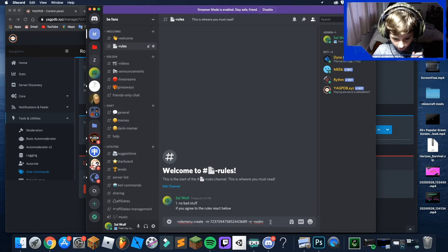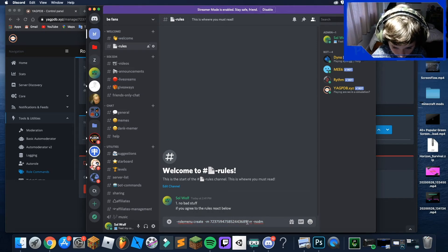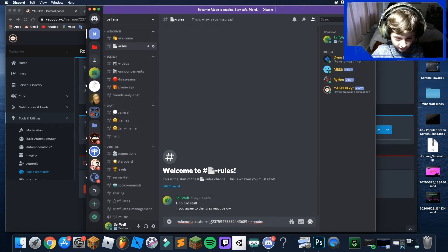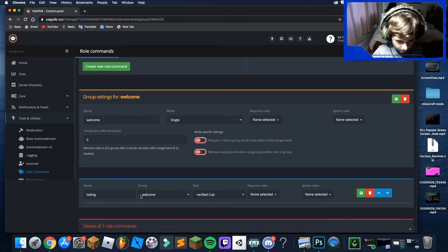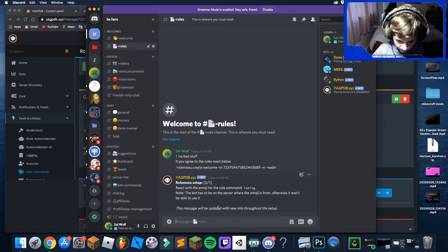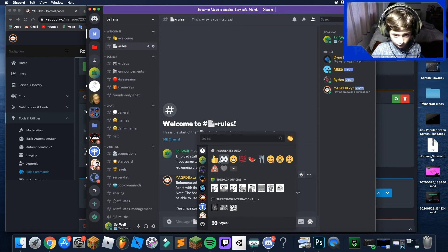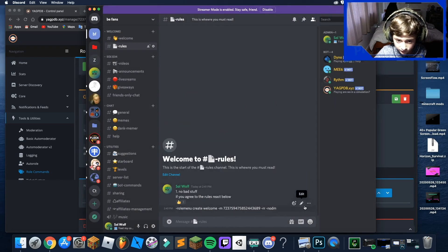Once you have the message ID, type in the YAGPDB command from the description link and replace the 'message ID' part with the ID you just copied from Developer Mode. Replace the group field with your group name — ours is 'Welcome' — then hit Enter. Press Add Reaction and click whichever reaction you want, like the thumbs up. Then you can delete the setup messages.